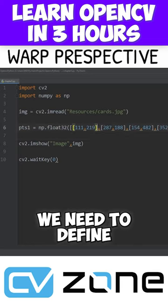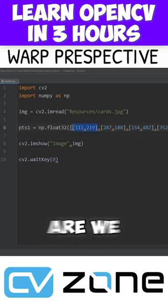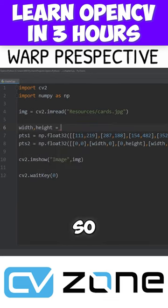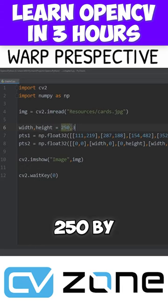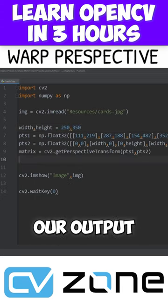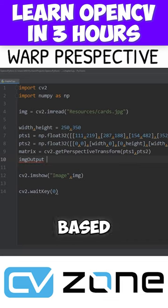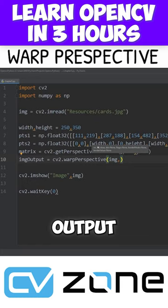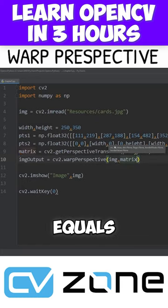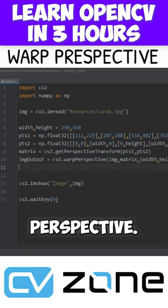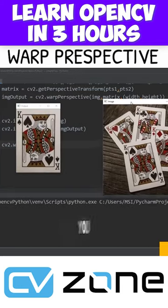For each corner point we need to define which corner we are referring to. A playing card is normally 2.5 by 3.5 inches, so we can use 250 by 350. Now we can get our output image based on this matrix — we say image output equals cv2.warpPerspective. Let's run that.